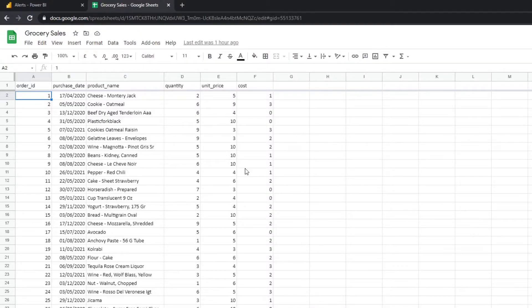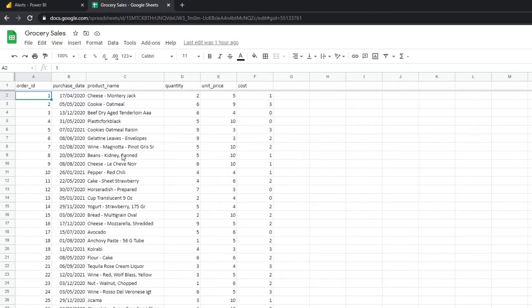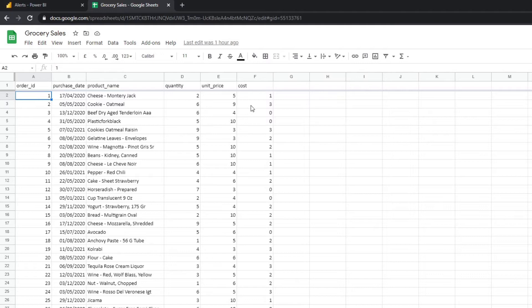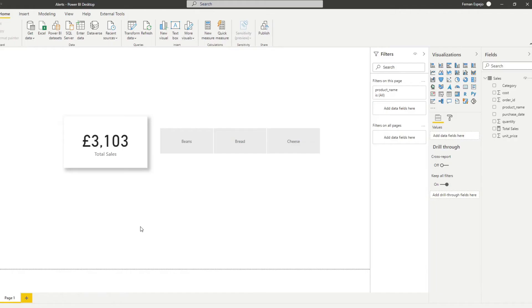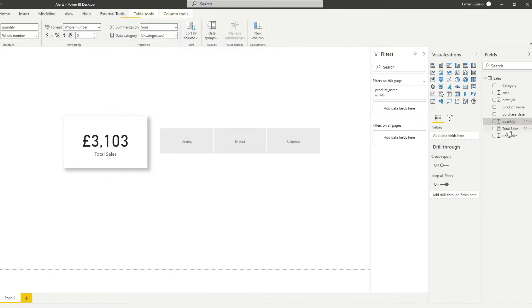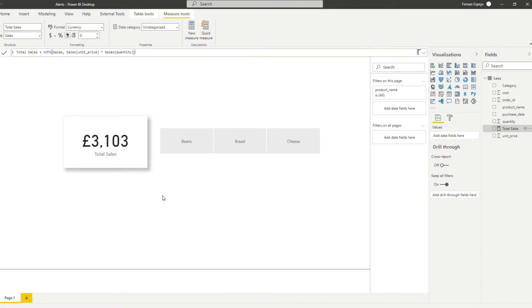So here we have a very simple data set that we have on my Google Sheets and we have some information about grocery sales that were ordered and bought. So we have things like the name of the grocery, how many were bought, the unit price, and the cost of the product. And using the Google Sheets data set, we created a very simple Power BI report in Power BI Desktop, which just has the total sales, which calculates it by multiplying unit price and quantity against these three different categories of products here. So we have the beans, bread, and cheese.